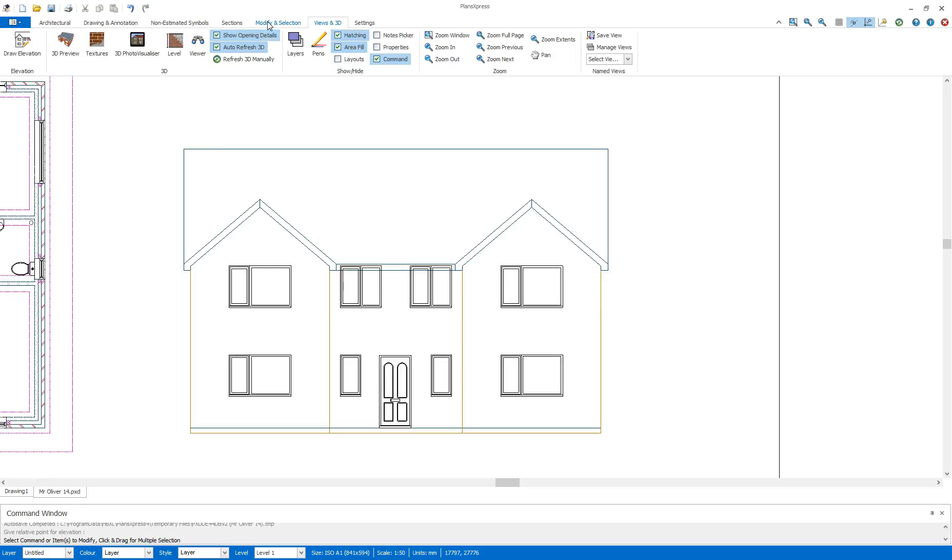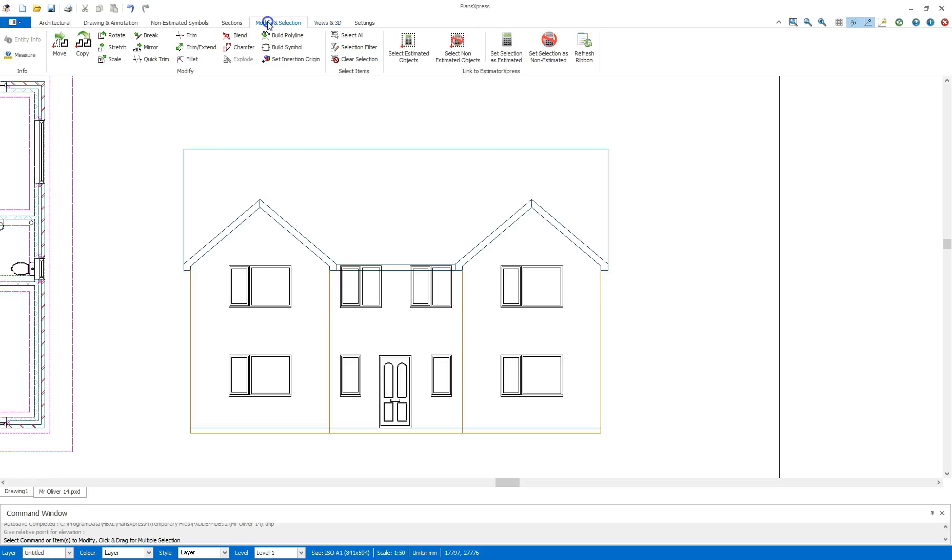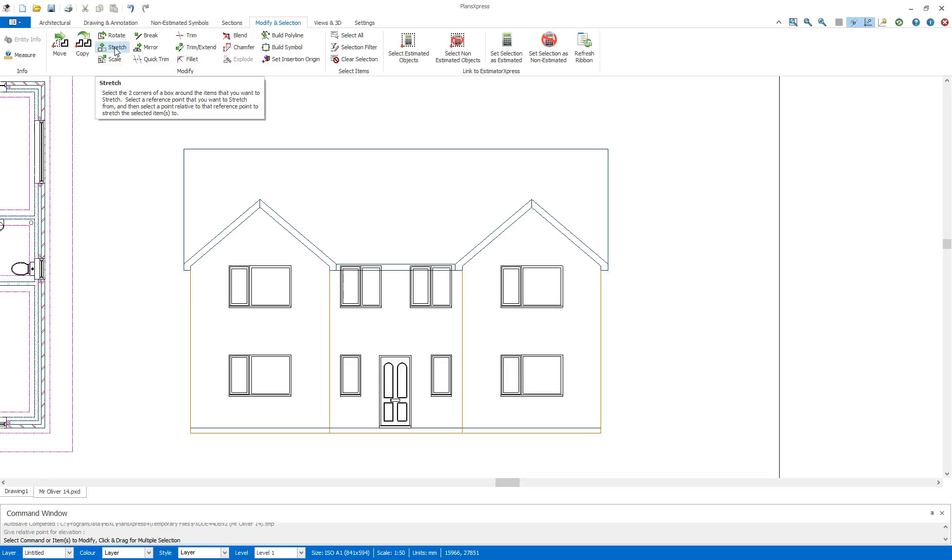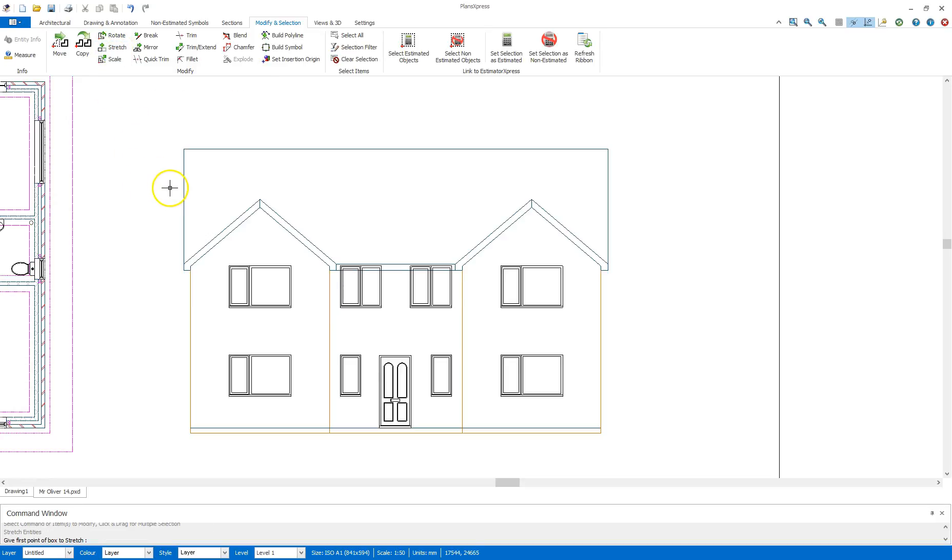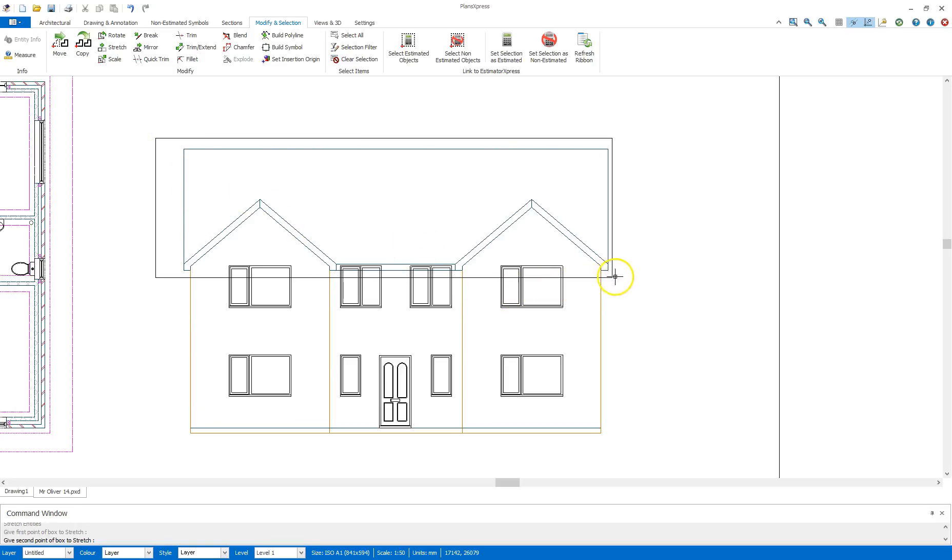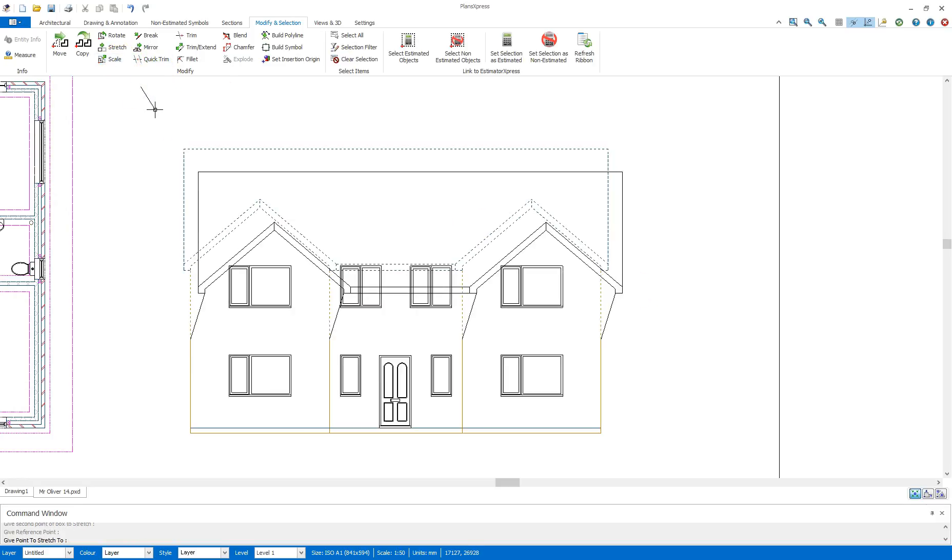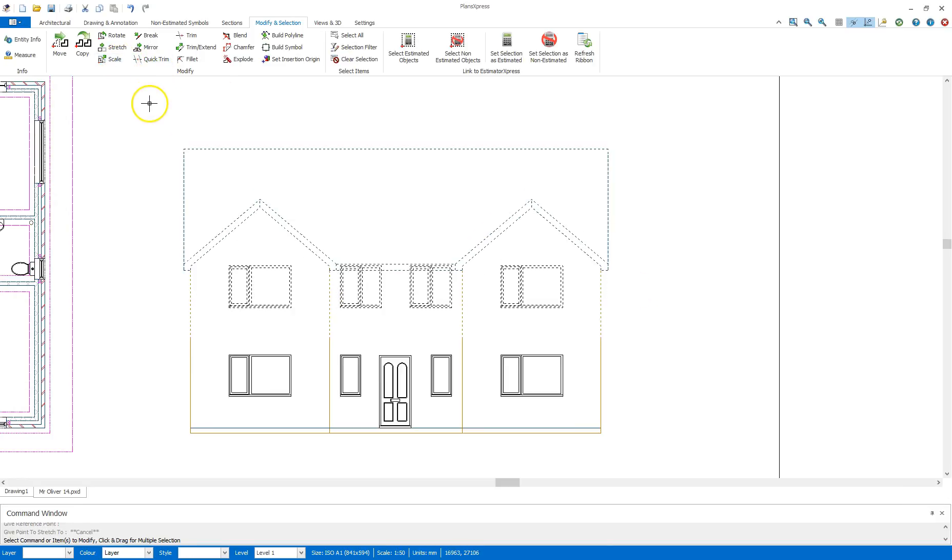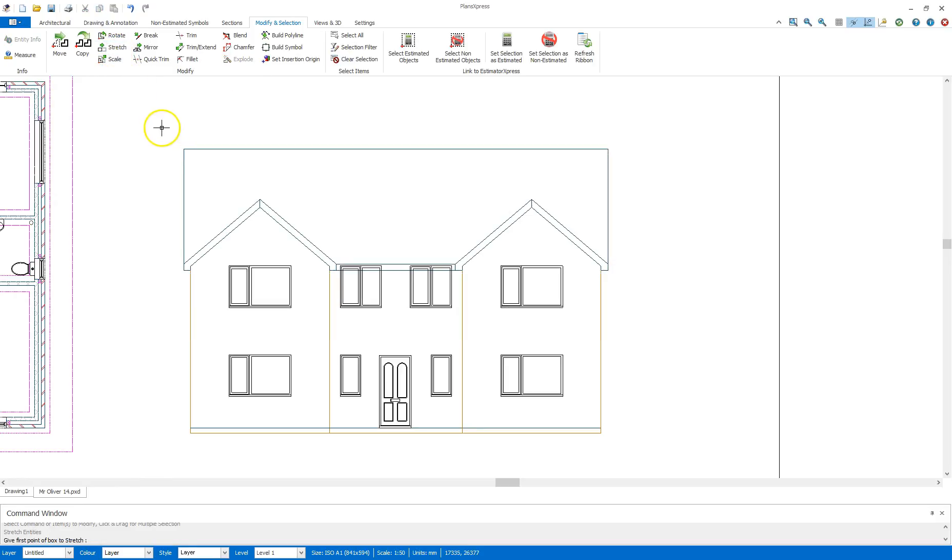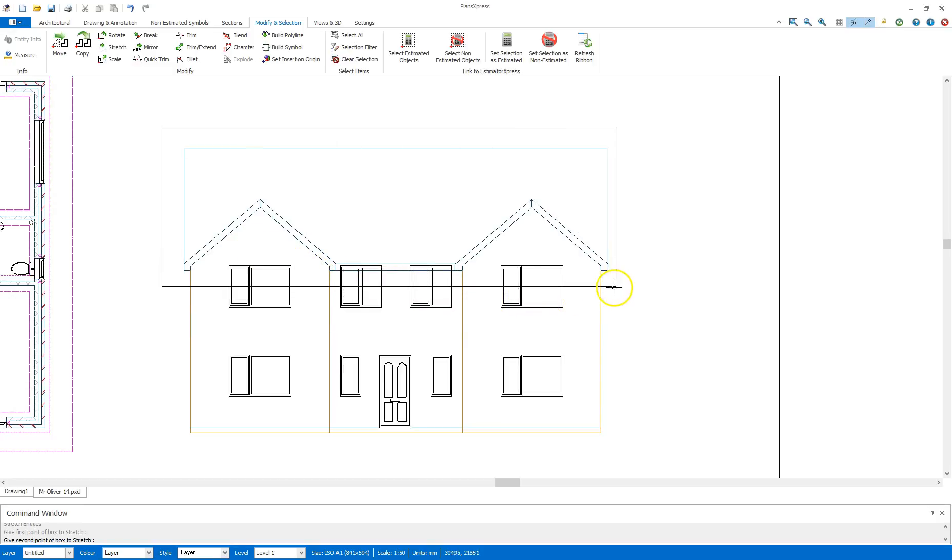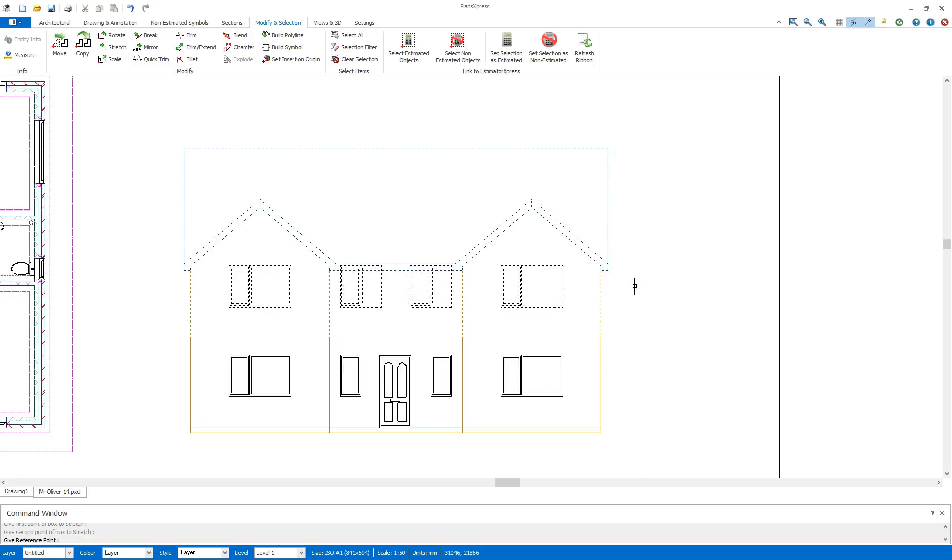So to account for that what we can do is we can move the roof up slightly. To do this I'm going to go to the modify and selection and I'm going to select the stretch tool. As you see in the manual you start at this point here and draw a box across. I'm actually going to draw across the whole of the roof section.